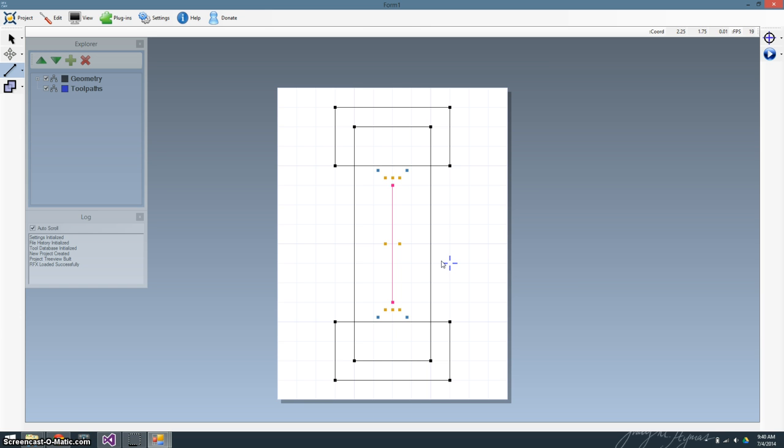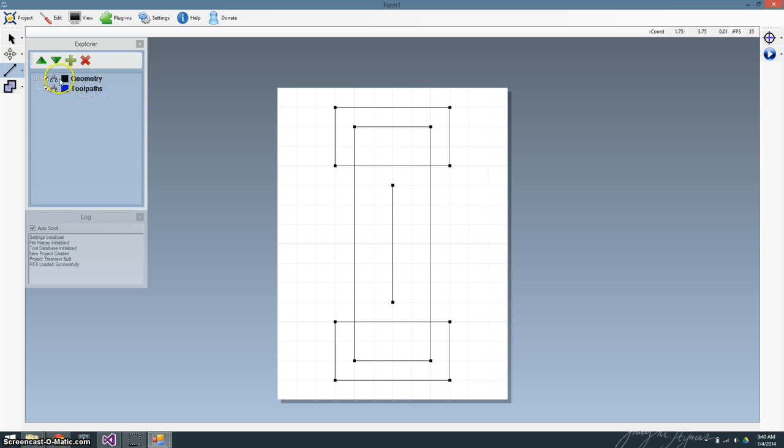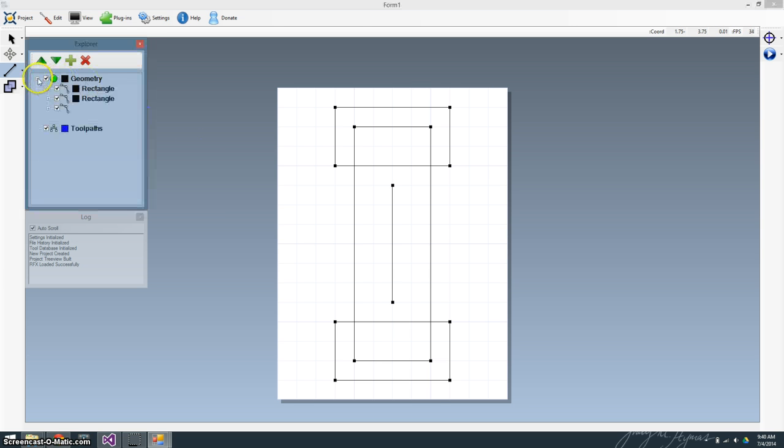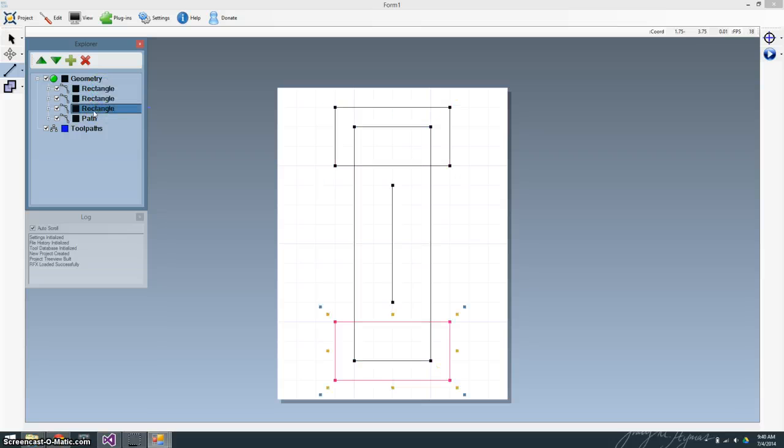Or you can just select another tool. We won't get into any of the other features or complicated stuff just yet. For now, we can look at our explorer. You can see under geometry, we have everything. We have our rectangles that we did, our paths.